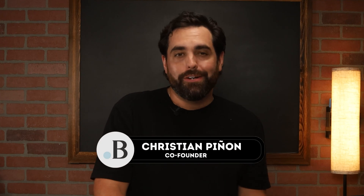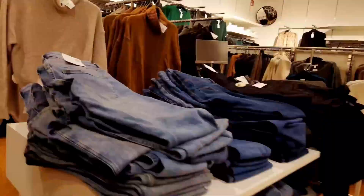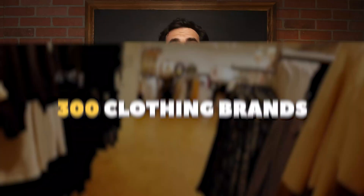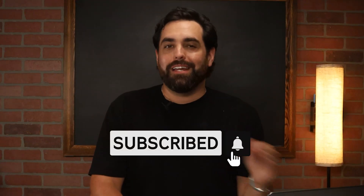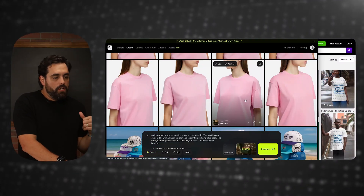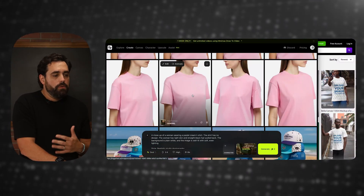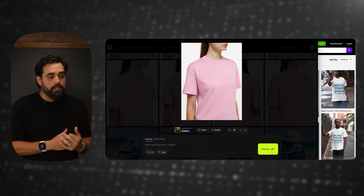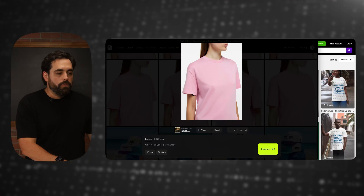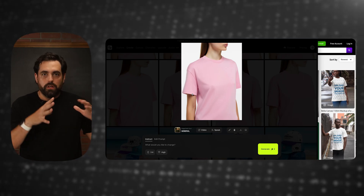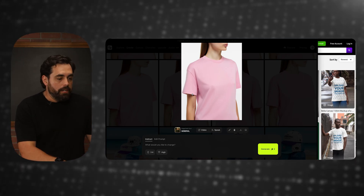My name is Christian Pinon. I'm one of the co-founders here at Bay Branding. We specialize in helping clothing brands scale online. We've served over 300 clothing brands in the last year alone. I'd appreciate it if you like and subscribe so you don't miss any of our latest content. Once you generate, it's going to give you four different options. You just want to click the one you like the most, and if you need to tweak it a little bit, you can also tweak that particular image and go a little bit deeper. But for this example, we want to get our first model ready to go with our design on it.